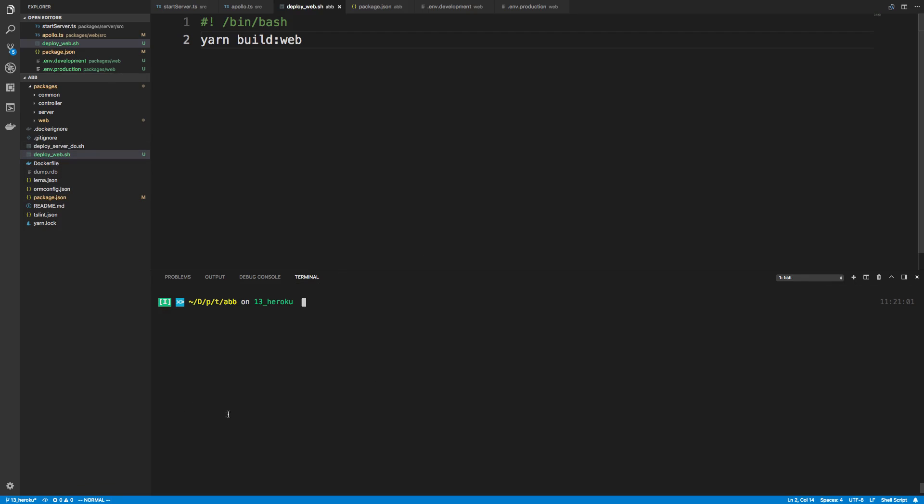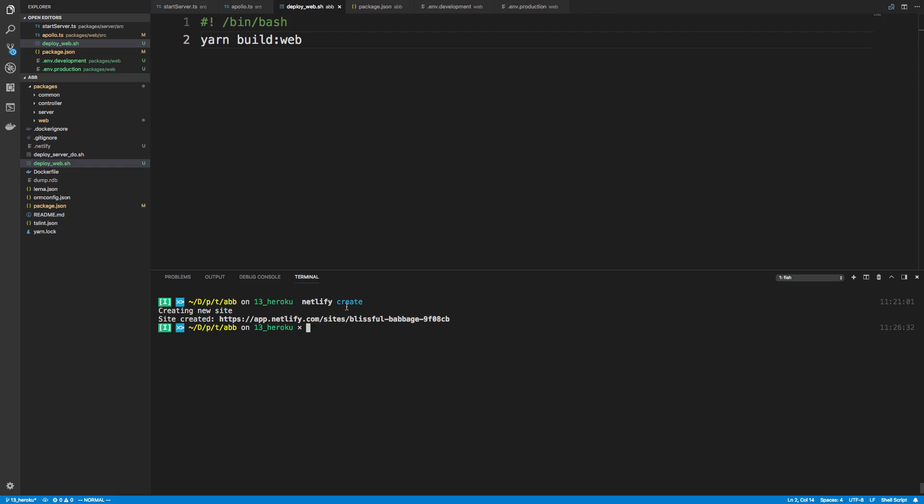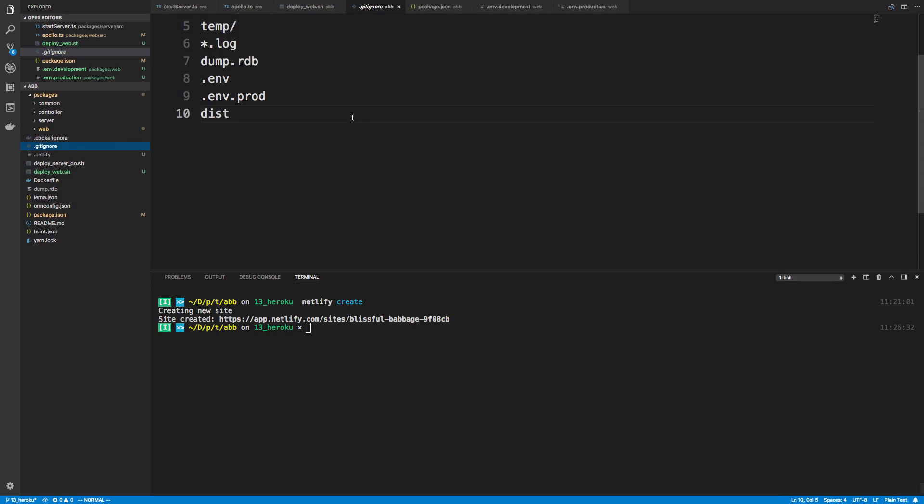So before we can even deploy this also, we need to create an app on Netlify. So we're going to say Netlify create. And if this is your first time running this, you may have to log in first. So after you create, it's going to create a .netlify file. I would recommend going to your .gitignore and ignoring that. So .netlify. Because this is going to be kind of, not your credentials, but the unique ID to your website. And you don't really want other people to have access to that.